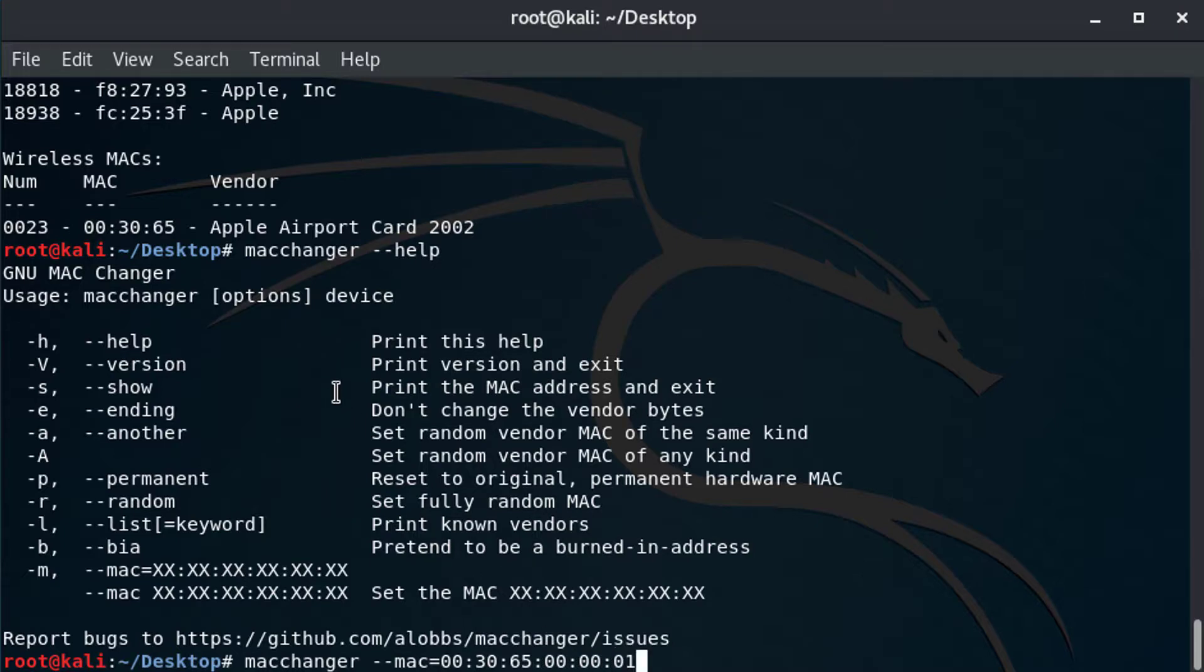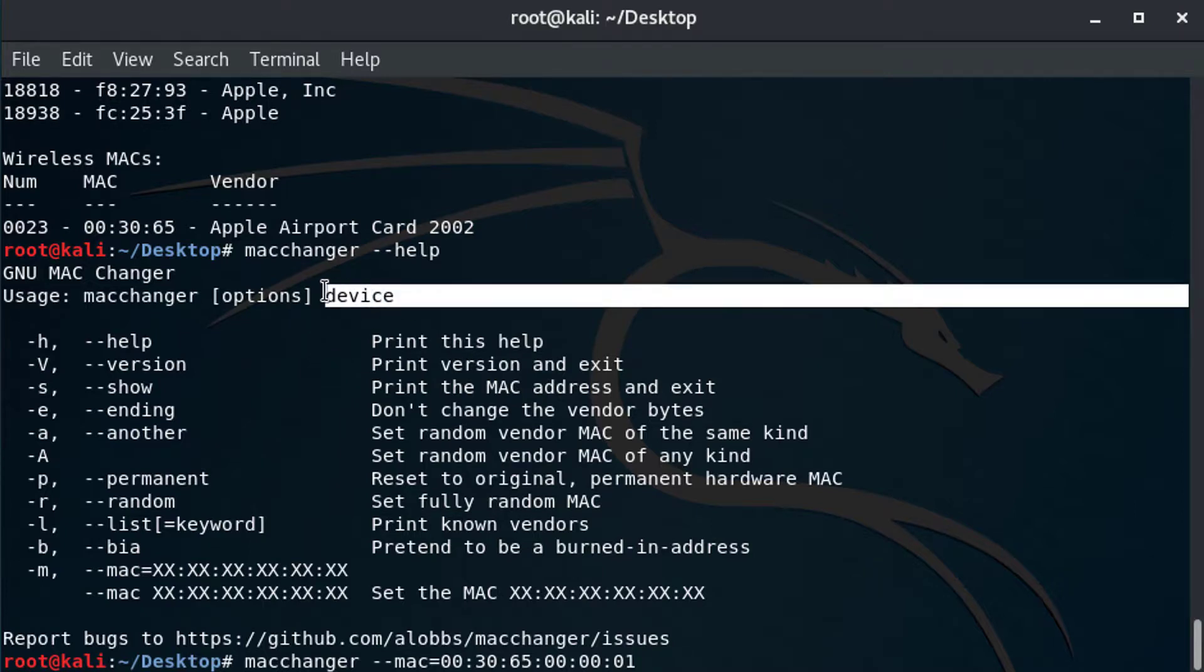Now, if I do this, it's not going to work. And that's because there's another part of the command. It's the device. I need to make sure that I specify the correct device or macchanger is not going to know which to apply the Mac change to.